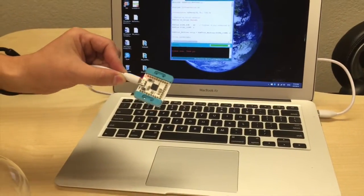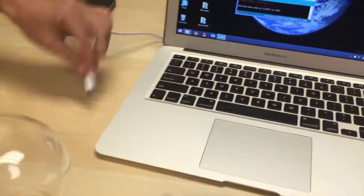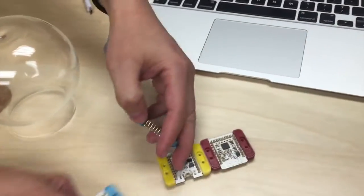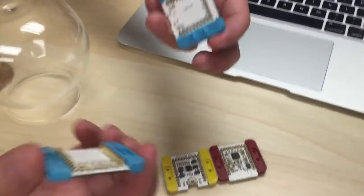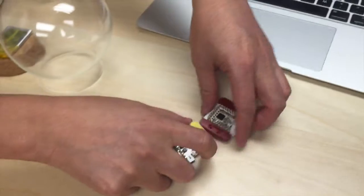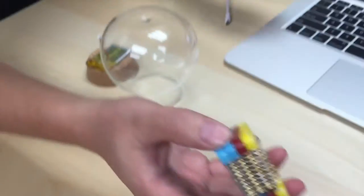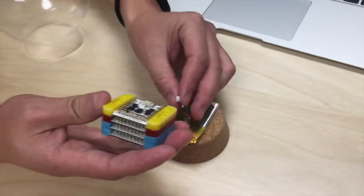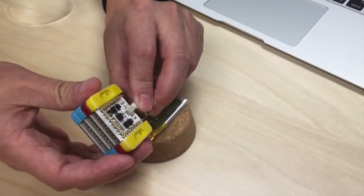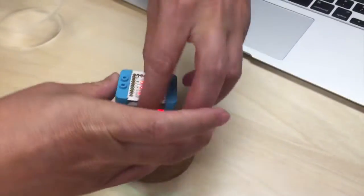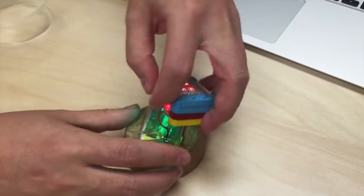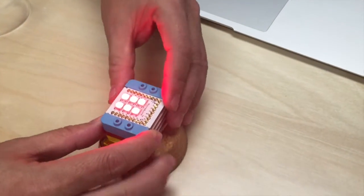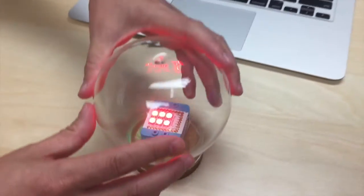Once the program is loaded you can disconnect. To assemble the mCookie Bluetooth light, simply snap the modules together like so. Then connect the battery and the lights are already glowing, fading on and off and changing different colors each time.